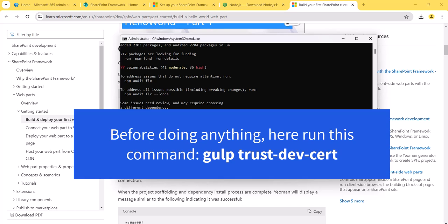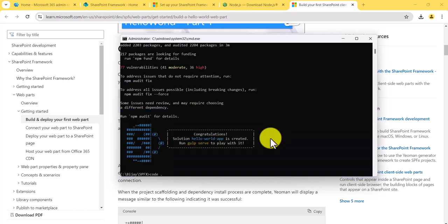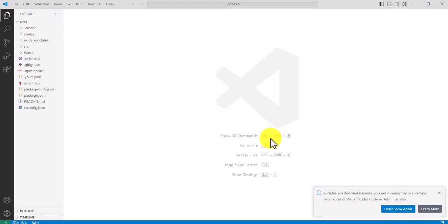Now you can see it is saying the solution has been created and you can run 'gulp serve' to work with it. If you want to open the solution, type 'code .' and it will open the solution in Visual Studio Code. You can see the entire solution structure is now there.